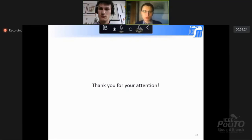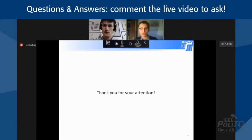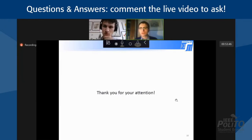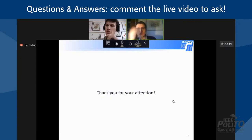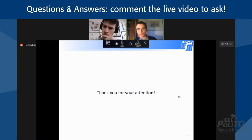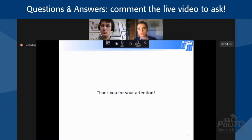Thank you, Luciano, for your presentation. Now it's time for the question and answer session. We start from a very simple and generic question: what are the applications of compressive sensing? Can you provide some applications? It seems to be extremely employed in biomedical applications. Are there other areas in which compressive sensing is employed?